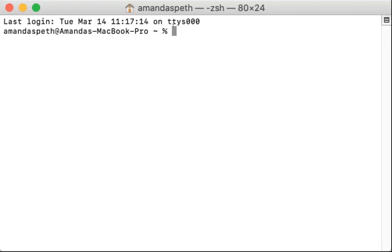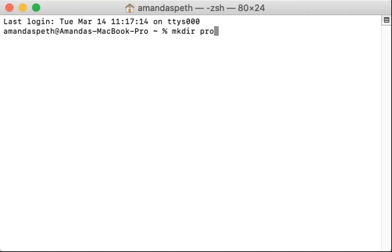As you can see, I am already in the terminal, and we first need to make a directory. In order to do that, we type mkdir. I'm going to name this project week one.